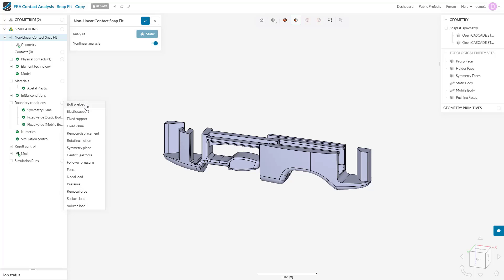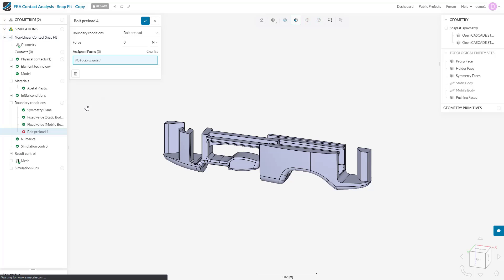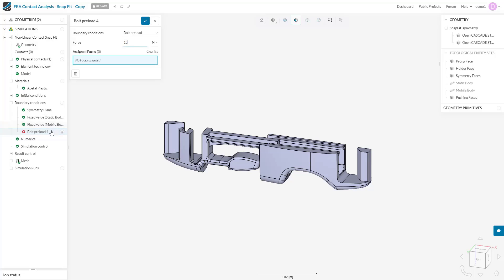The first boundary condition we will investigate is the bolt preload. This boundary condition will allow you to specify a tensile load that results from the tightness of a bolt and nut in the system. Here we can see that the boundary condition requires a specified force and associated face. In the force value field, we can input the preload force that will be applied to each of the bolts. The face assigned must be cylindrical, continuous, and not assigned to contact conditions.